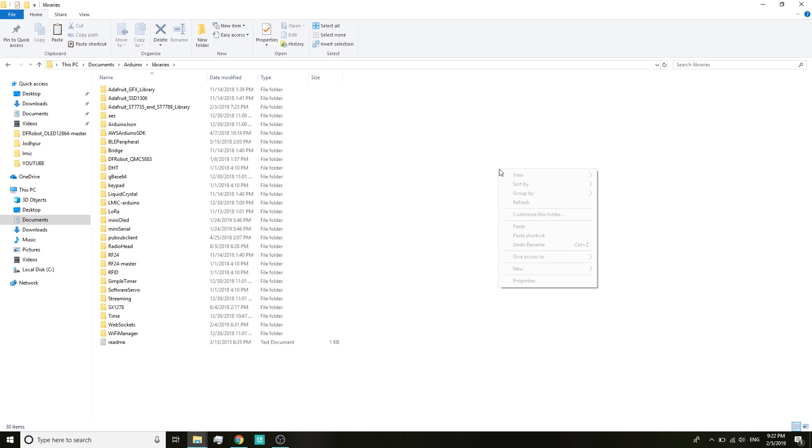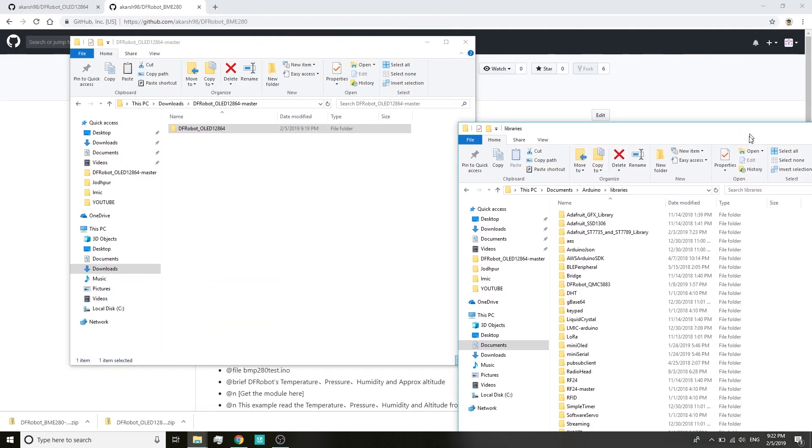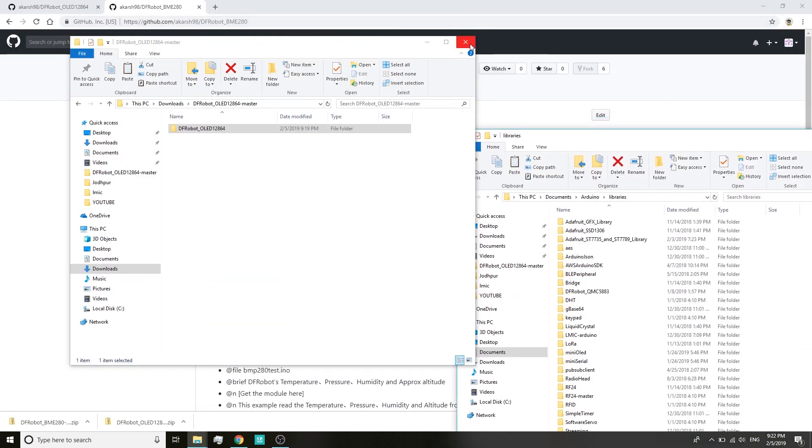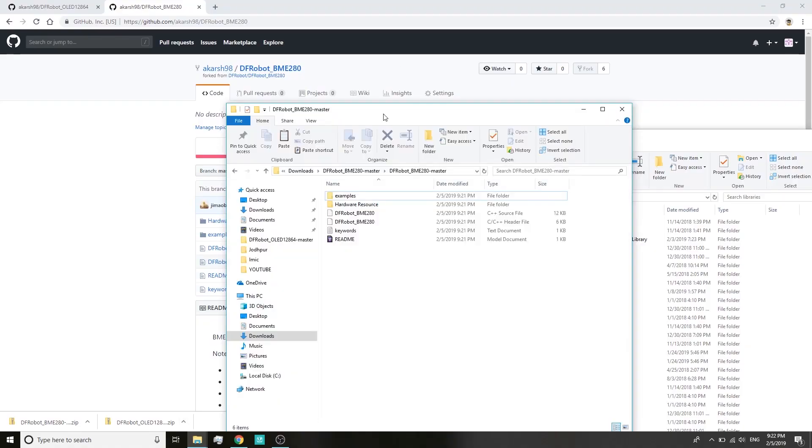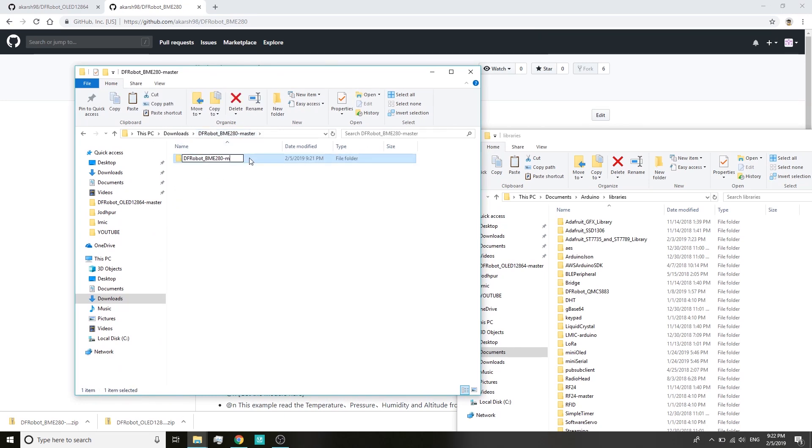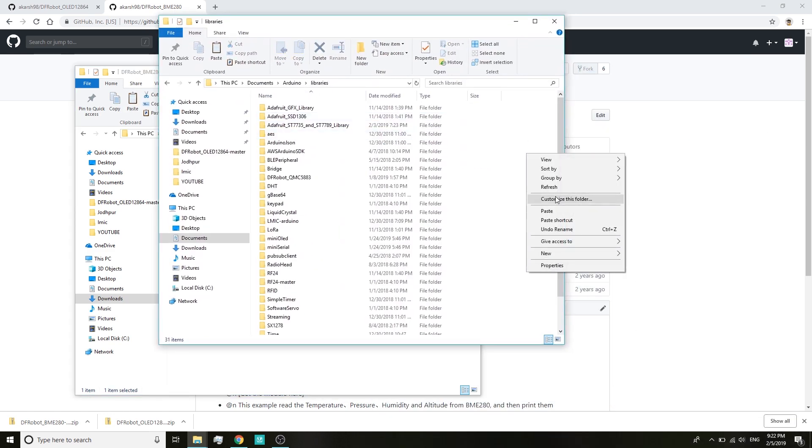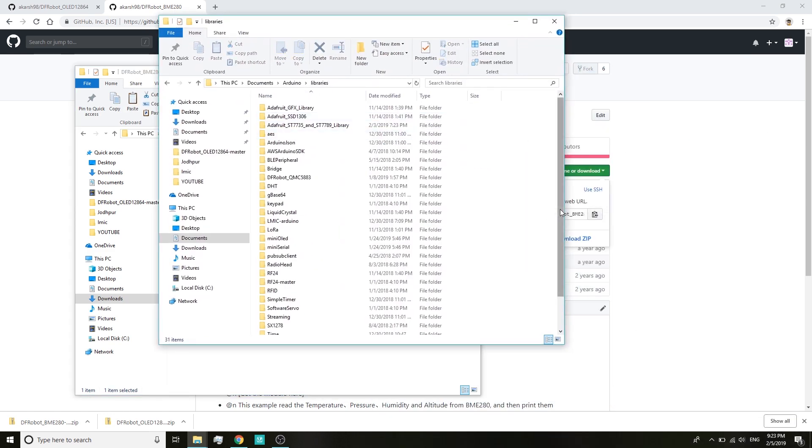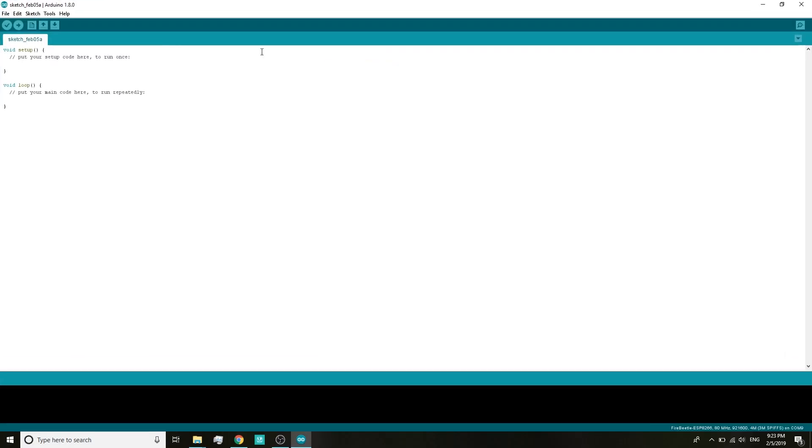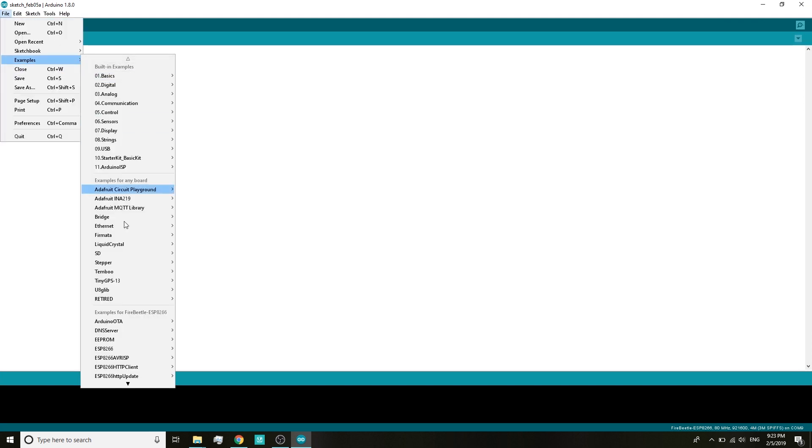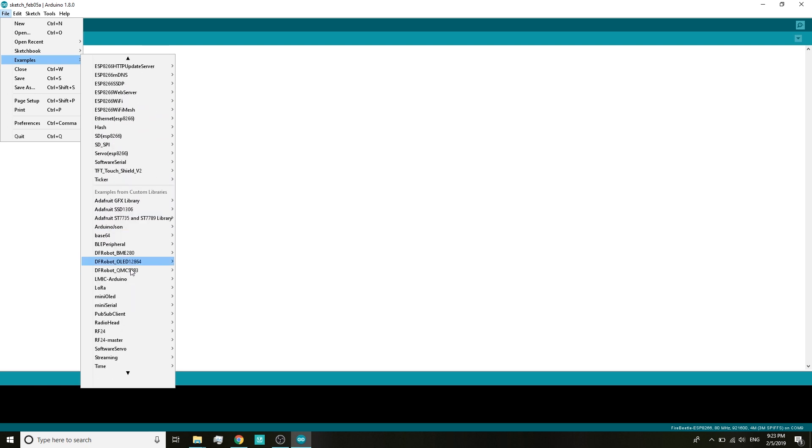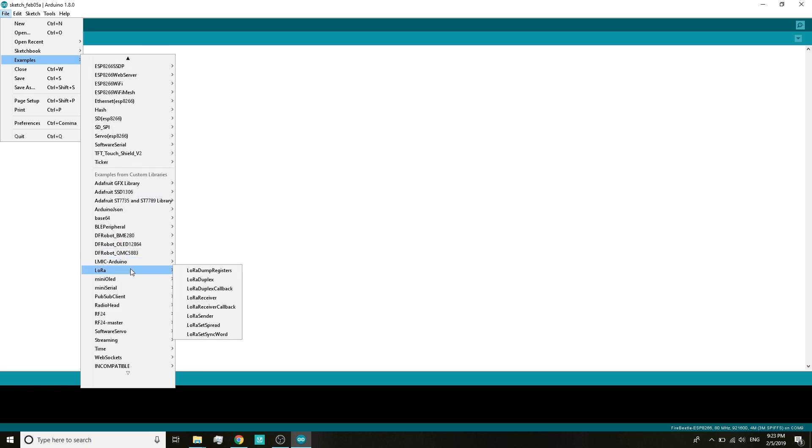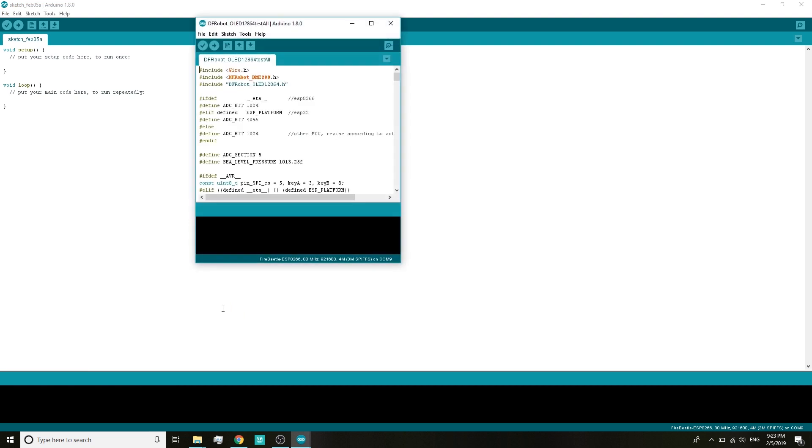Once that is done, copy this folder. Now open your Arduino libraries folder, this is generally in the sketch folder of your Arduino, and paste the OLED library folder in this folder. Similarly, repeat the same steps for the BMA280 folder. Rename the extracted folder and remove the name master from it, then copy this folder and paste it into the libraries folder. Once that is done you can launch the Arduino IDE.